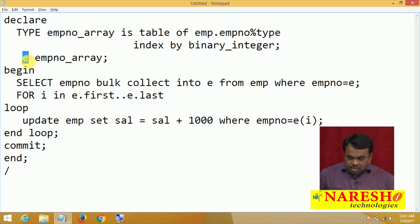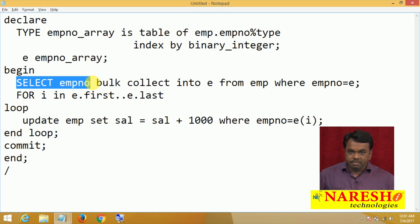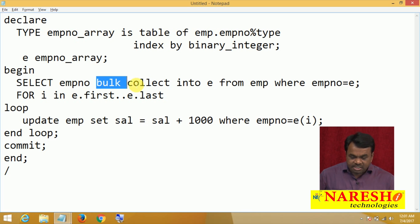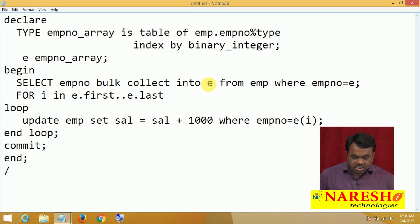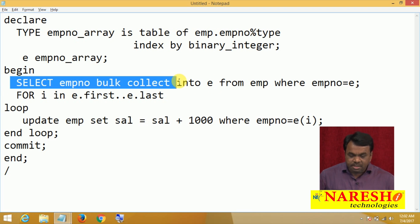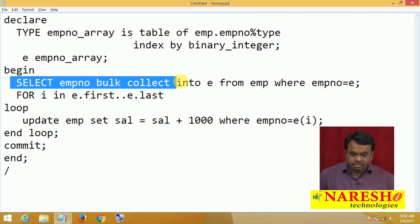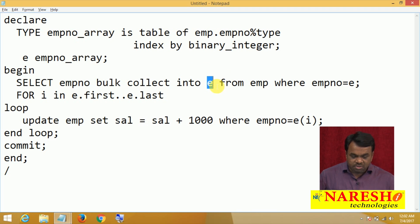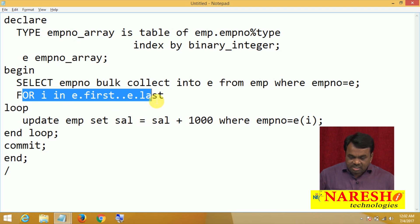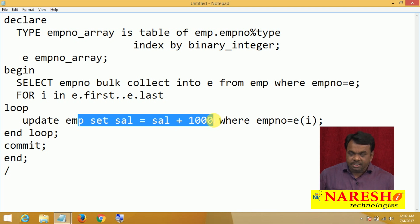Next I am getting all the employee numbers from the employee table. All the employee numbers are bulk collected and assigned to this variable E. When you execute this statement, all employee numbers are bulk collected into E. Next, I am accessing one by one employee number and updating that employee salary.